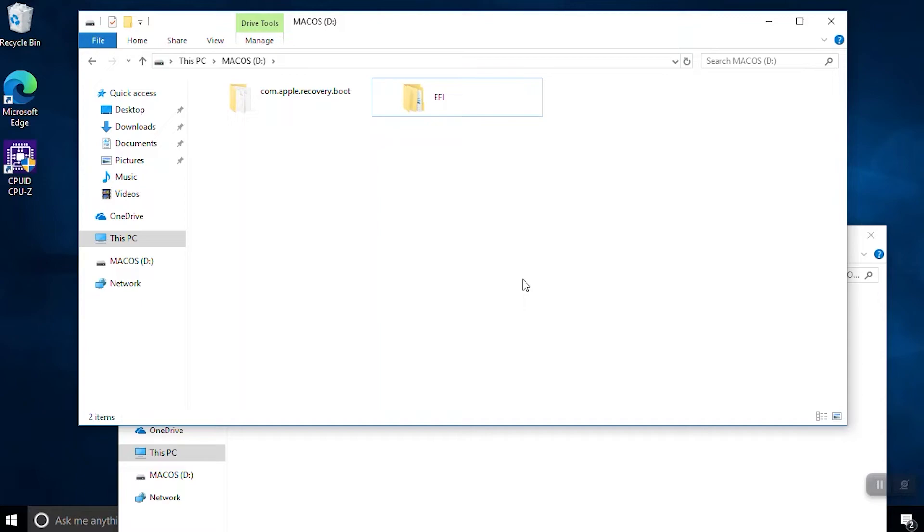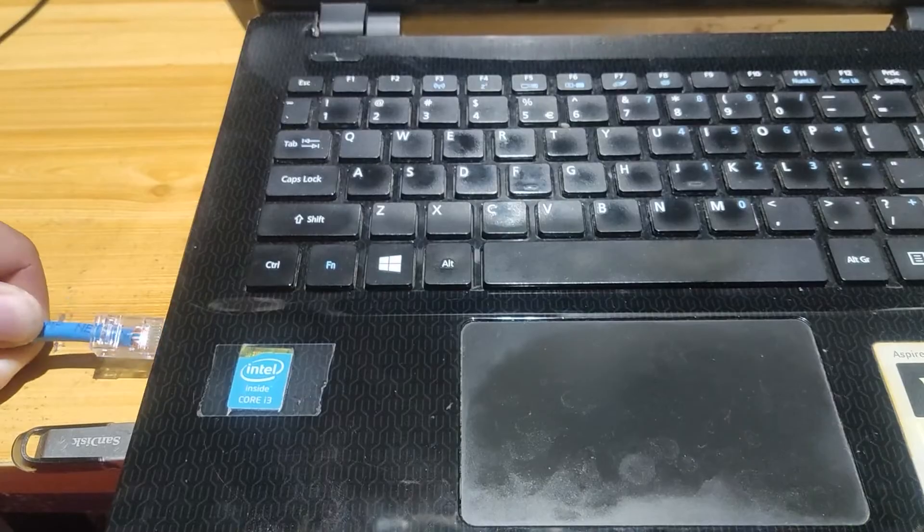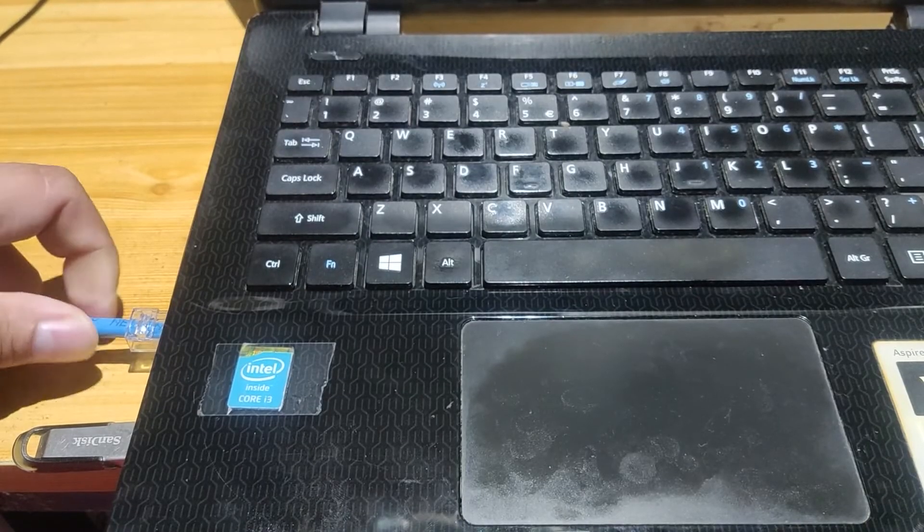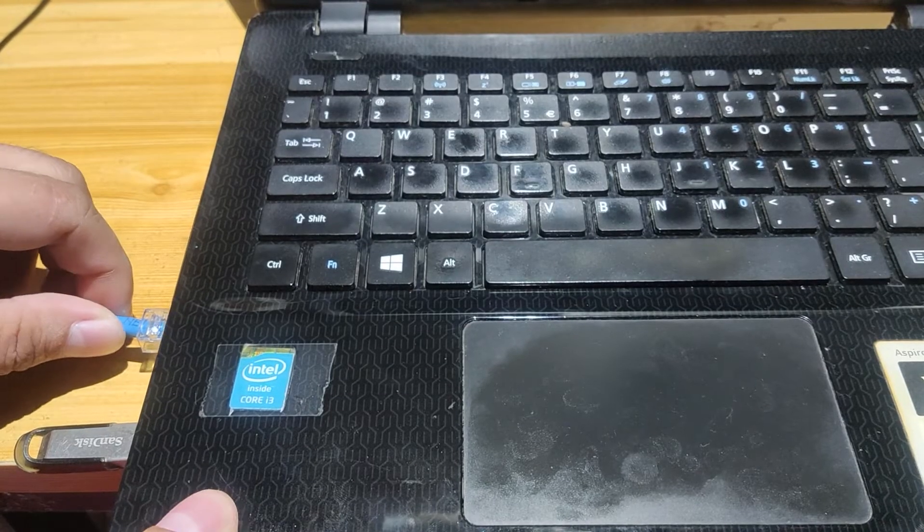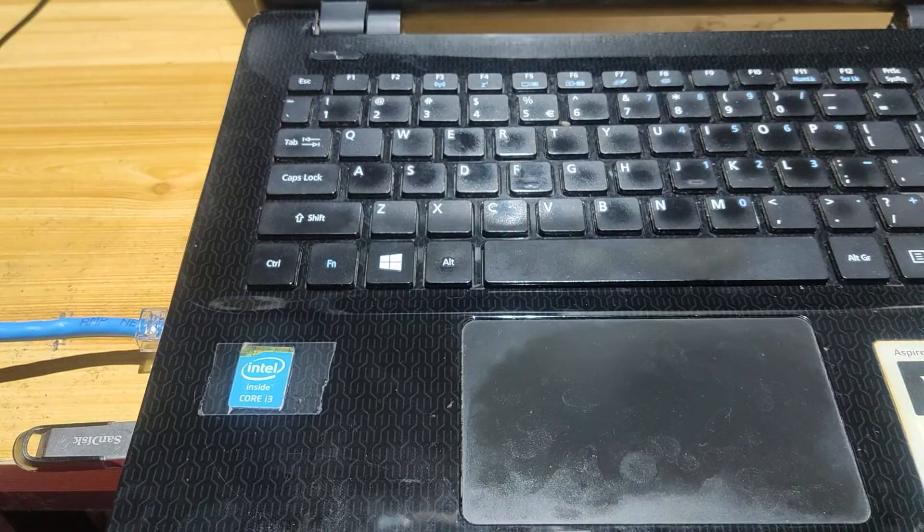Everything is set. Now plug in the internet cable. You ask now why? It is because it will install over the web server.